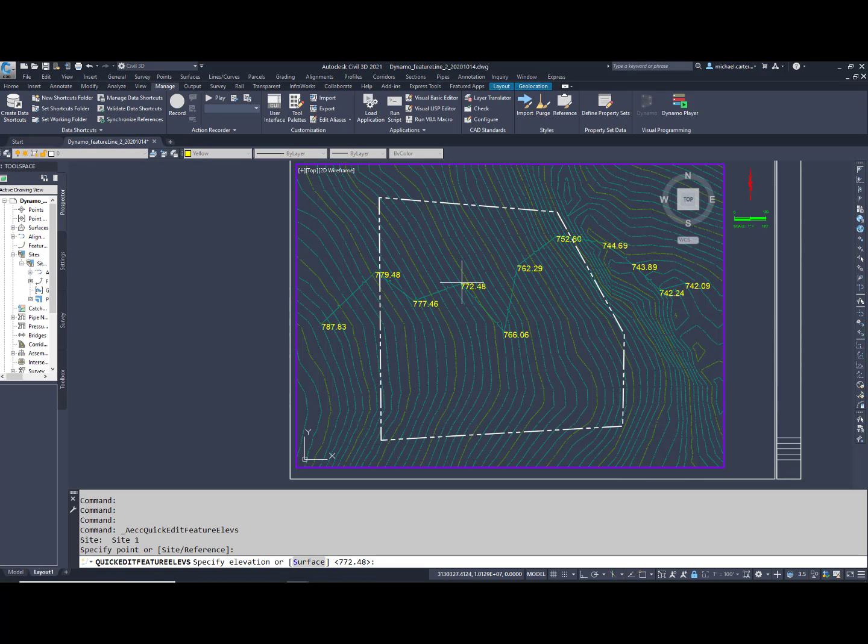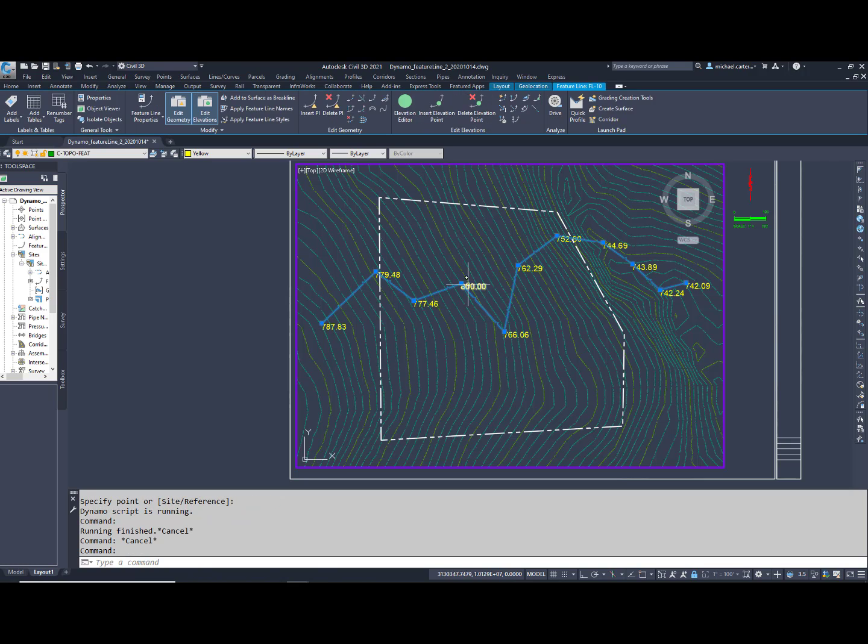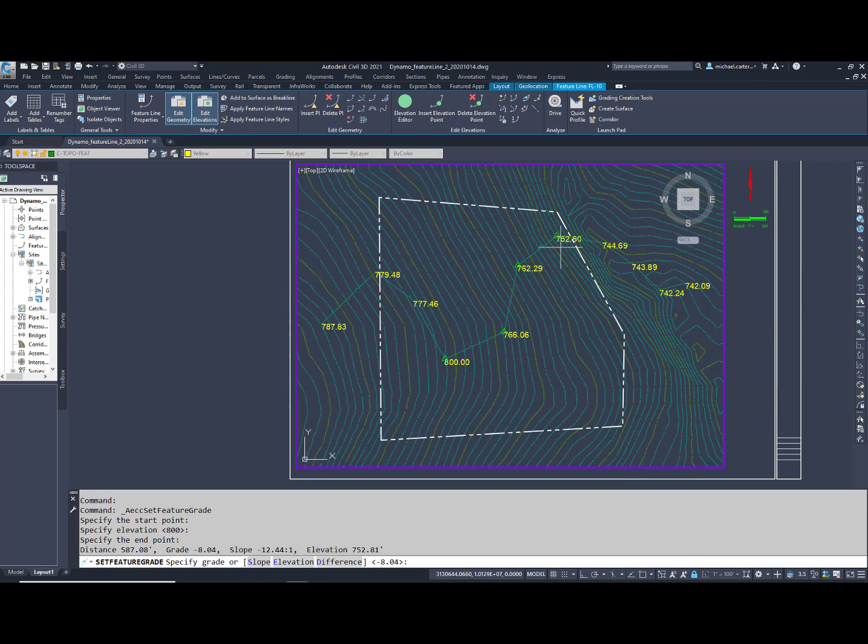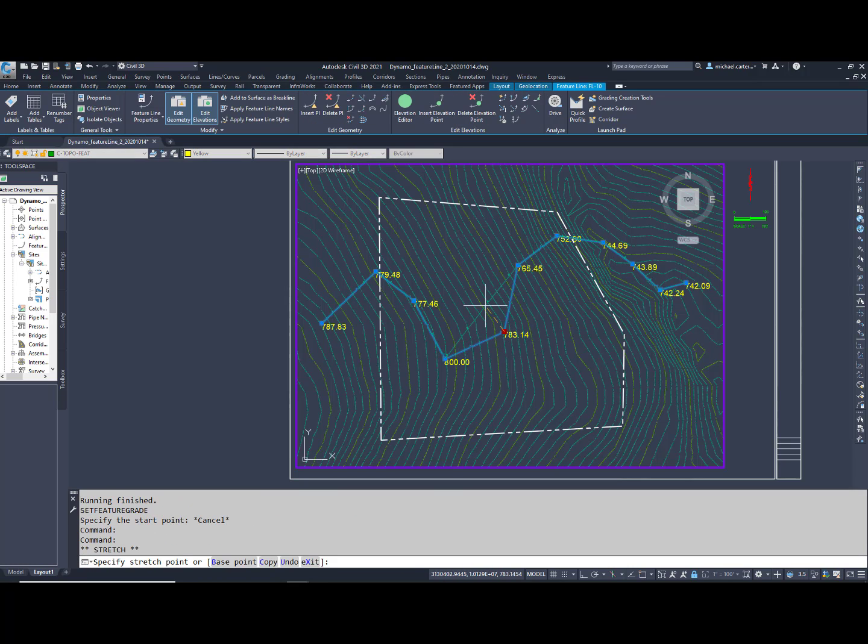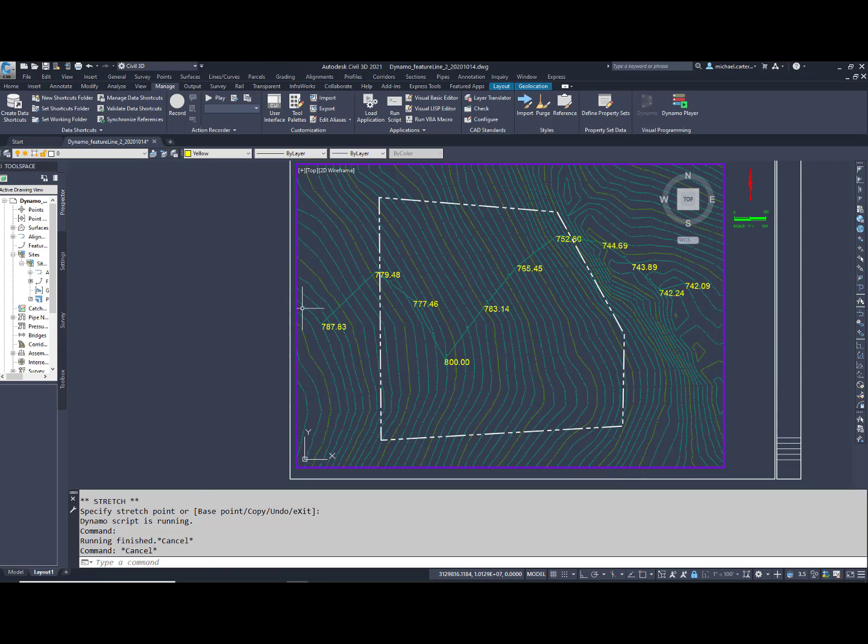This tool dynamically places elevation text on each PI node for all feature lines in your drawing. Change an elevation, it updates. Move a node, the elevation callout moves. Edit multiple points, and the elevations change. Much easier than the elevation editor, don't you think?